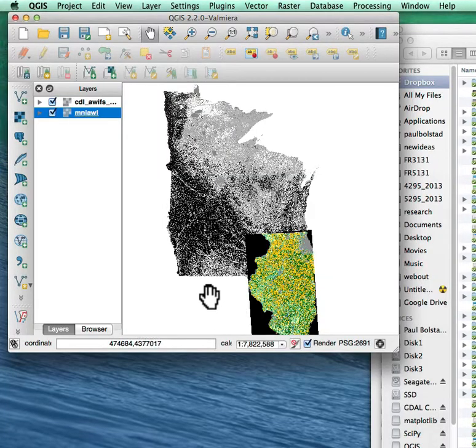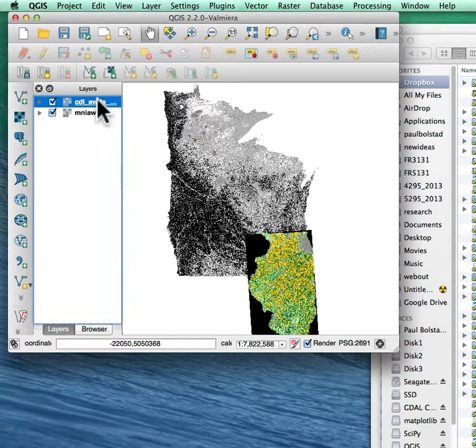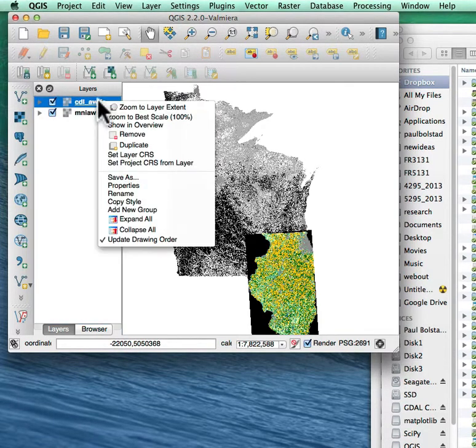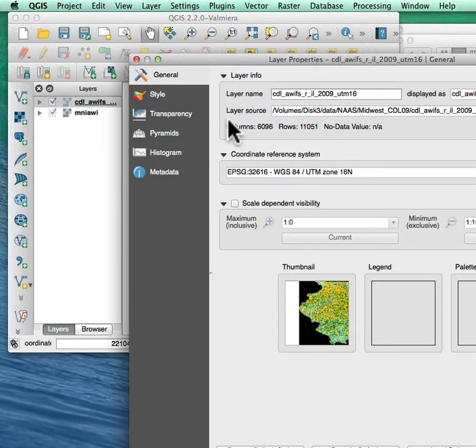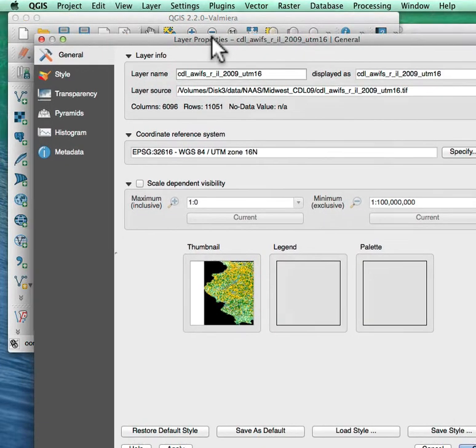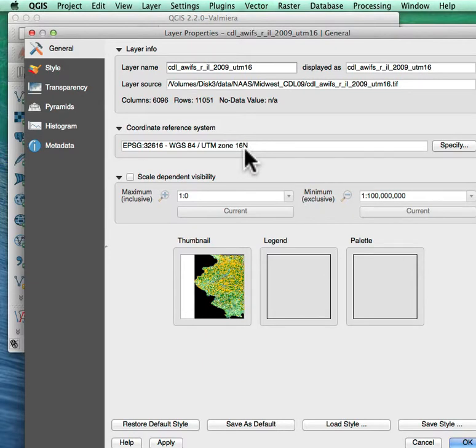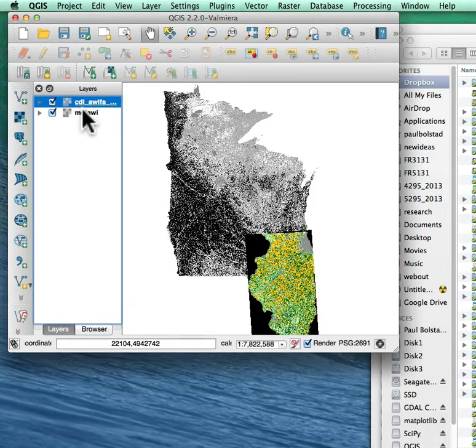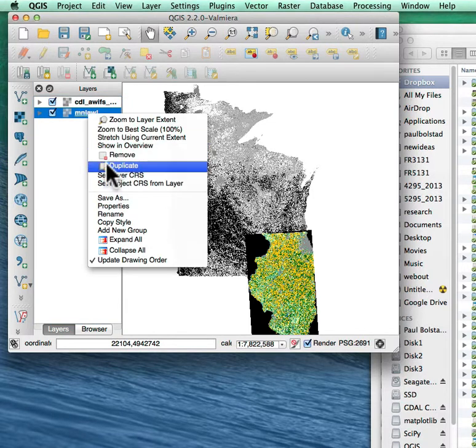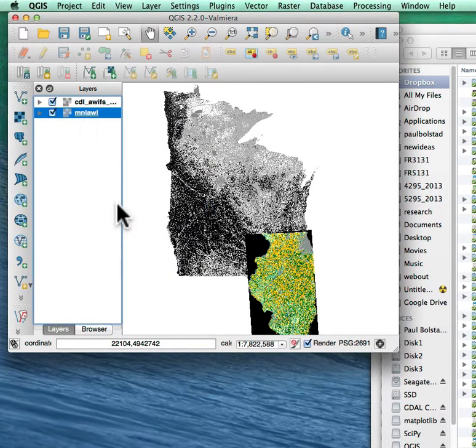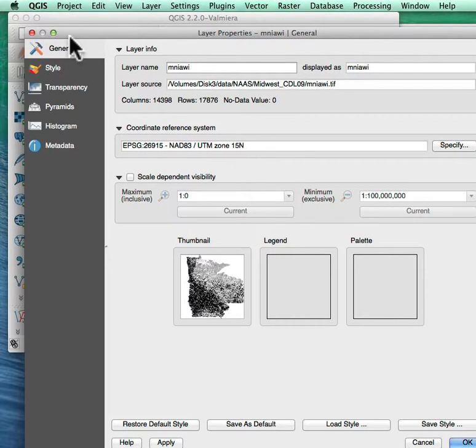it moves Illinois to where it should be because I look at the Illinois data set here. The Illinois data set are in, if I look at its properties, this UTM zone 16 north coordinate system. But if I go and look, left-clicking and then right-clicking at the properties for my Wisconsin-Iowa data set, it's in UTM zone 15. Those are different coordinate systems.